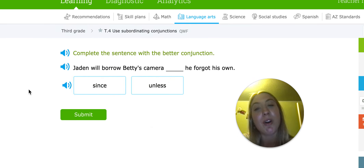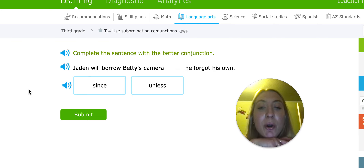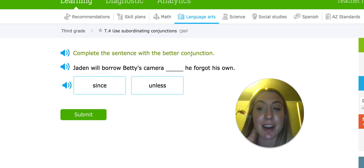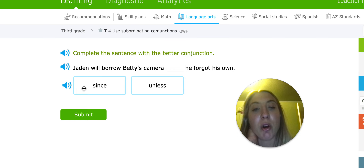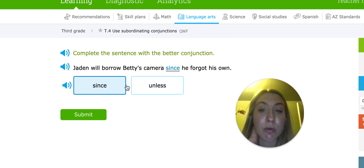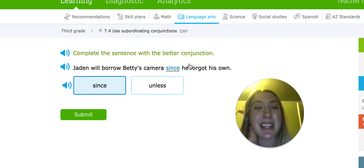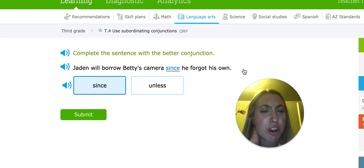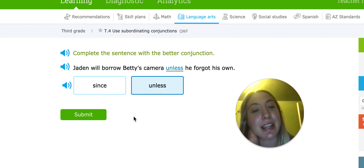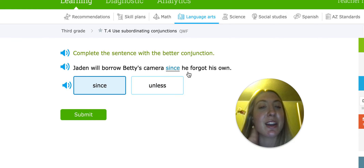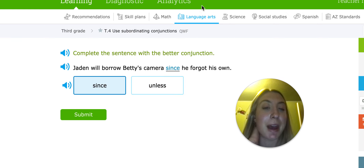Let's do one more together: Jaden will borrow Betty's camera blank he forgot his own. Our two words are 'since' and 'unless.' Since tells us why something is true, and unless is an exception. Jaden will borrow Betty's camera since he forgot his own — they're saying Jaden's going to do this because he forgot his own, which tells us why it's true. Jaden will borrow Betty's camera unless he forgot his own doesn't work because it's not talking about an exception. So since is the better match.